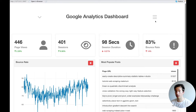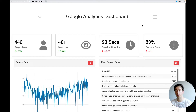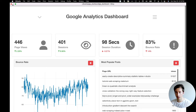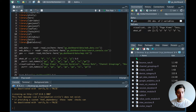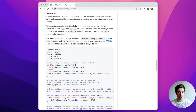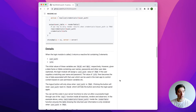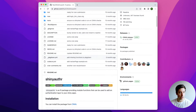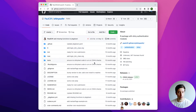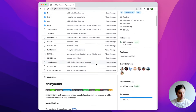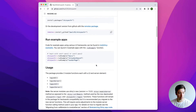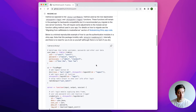There's a link in the description to my blog where you can catch up on today's video, and also a link to my GitHub for today's code. What we want to do is use the shinyauthr package to create the login form — we're on the GitHub page of the shinyauthr package, which is also on CRAN.